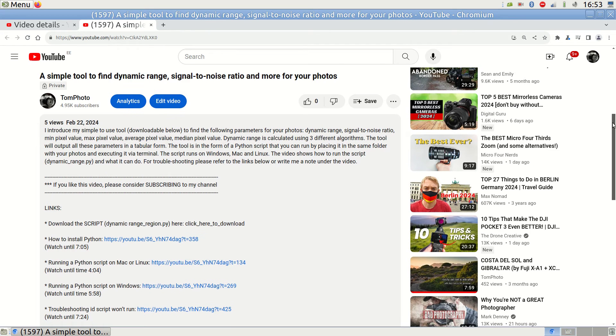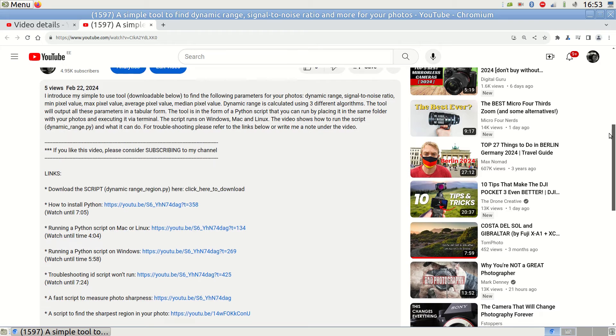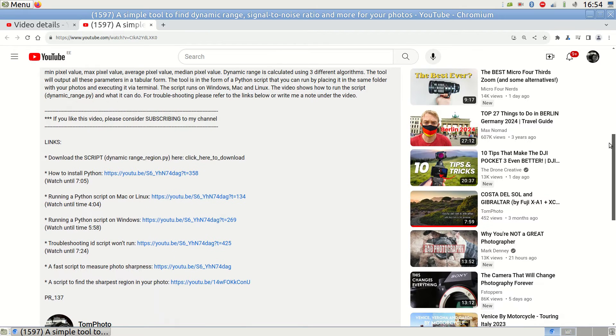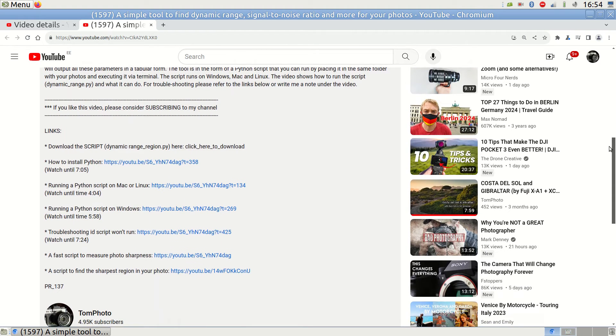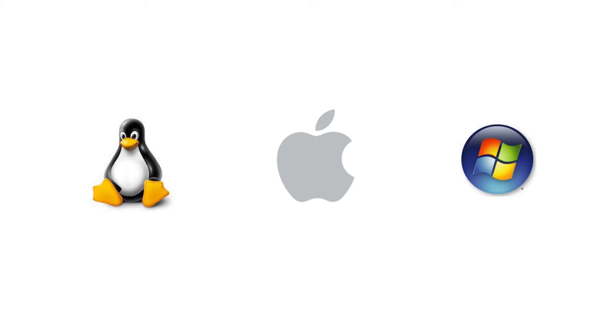For those unfamiliar with opening the terminal and navigating to the folder, just look at the description box, I think it will be quite obvious. Let me run an example for you, assuming you don't watch the more detailed tutorial in the links.